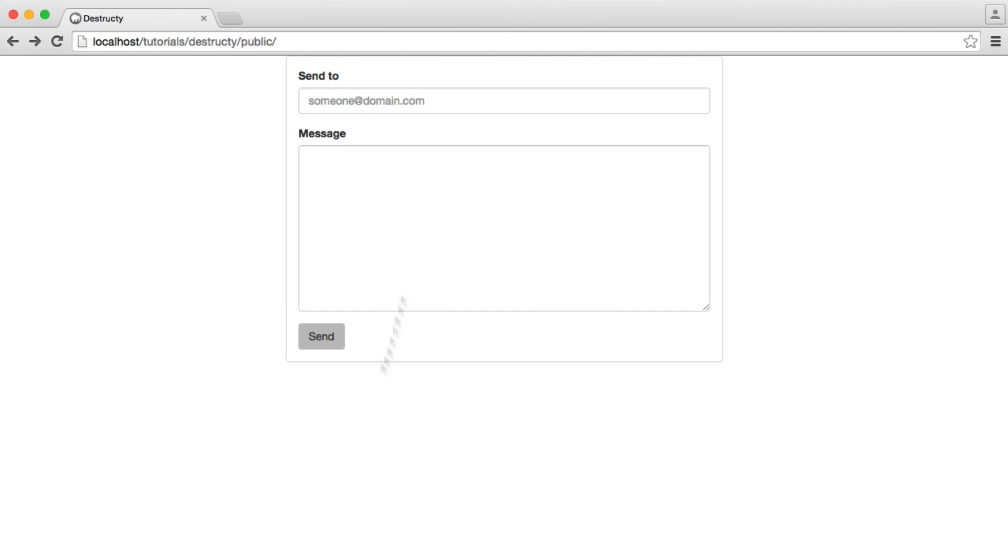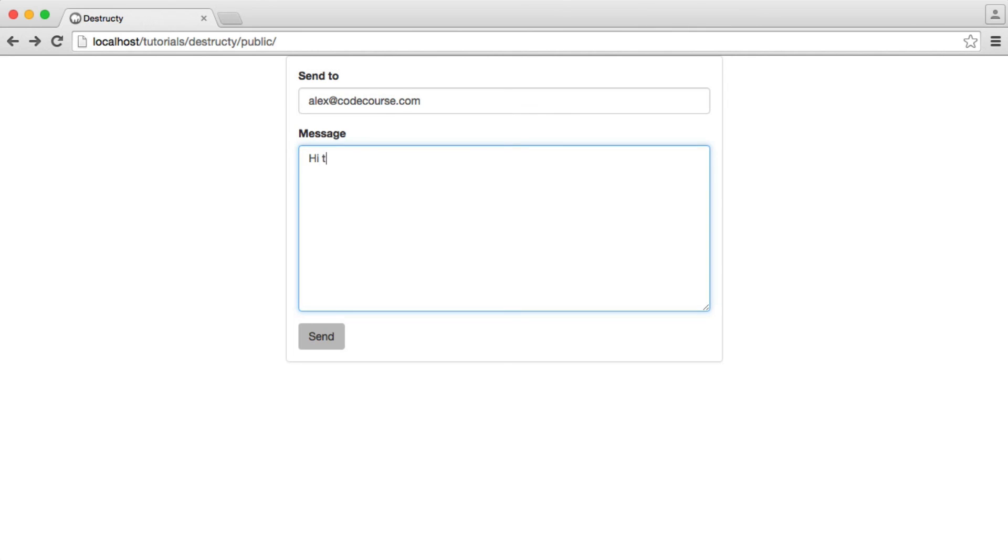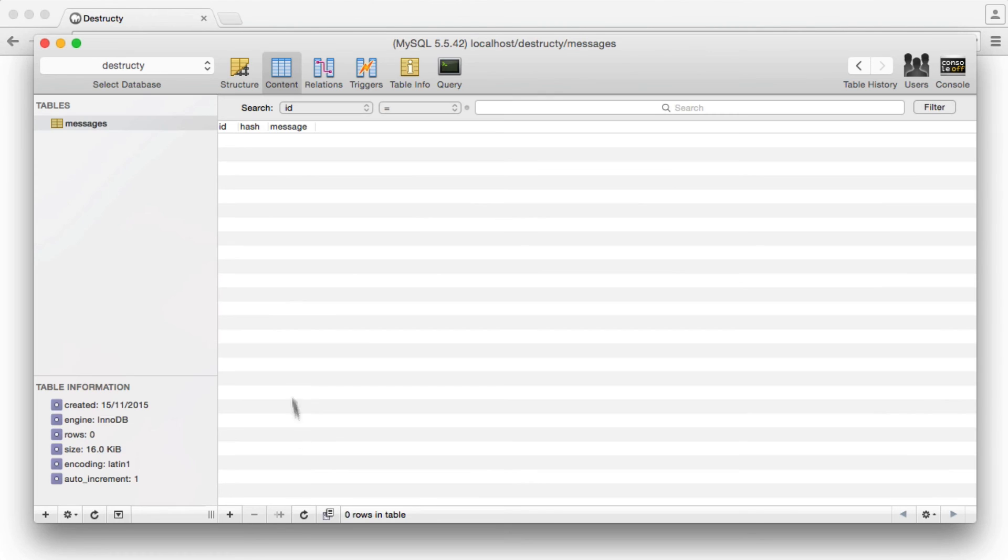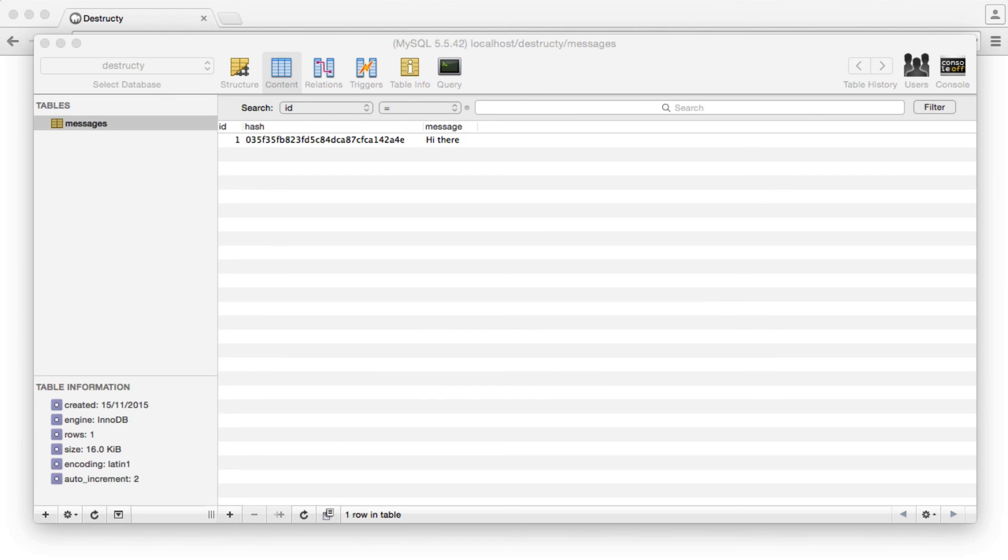Now we can go back to our form and test this out. I'm going to type in an email address, type in a message, hit send, and we see we're redirected back. Over in our database, you can see that has been stored. We've now managed to submit the form and store a message, but we obviously need to send the email off now. Let's jump over and do that next.